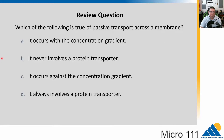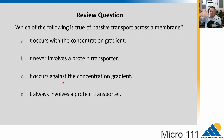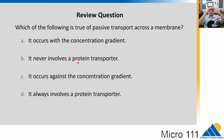The answer in this case would be A — it occurs with the concentration gradient. That is the definition of passive transport. Sometimes it involves protein transporters, sometimes it doesn't. Remember we have diffusion across the membrane, that doesn't involve protein transporters, but sometimes it does — sometimes we have those channel proteins that allow things to move through.